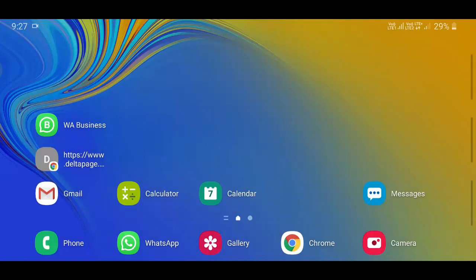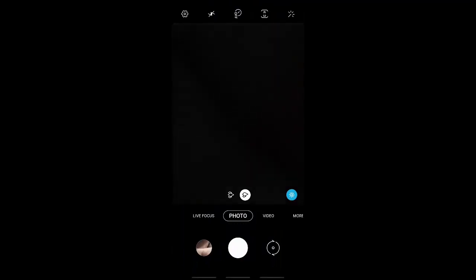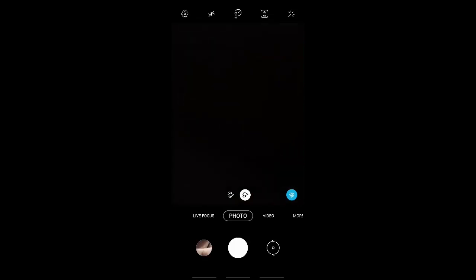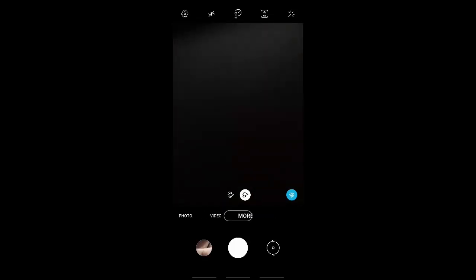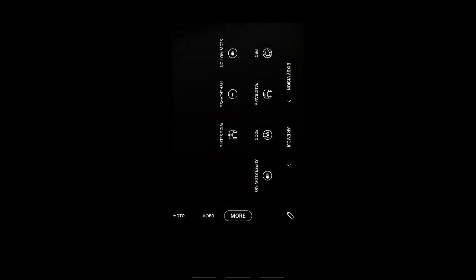Now let us see what are the updates that has been given for camera. They have moved the other options like panorama, pro mode, super slow motion, everything into the more option.